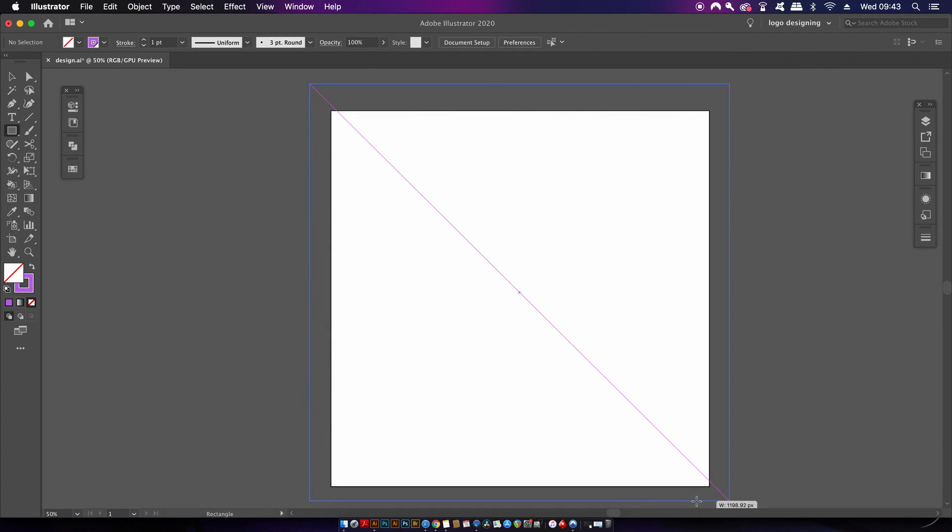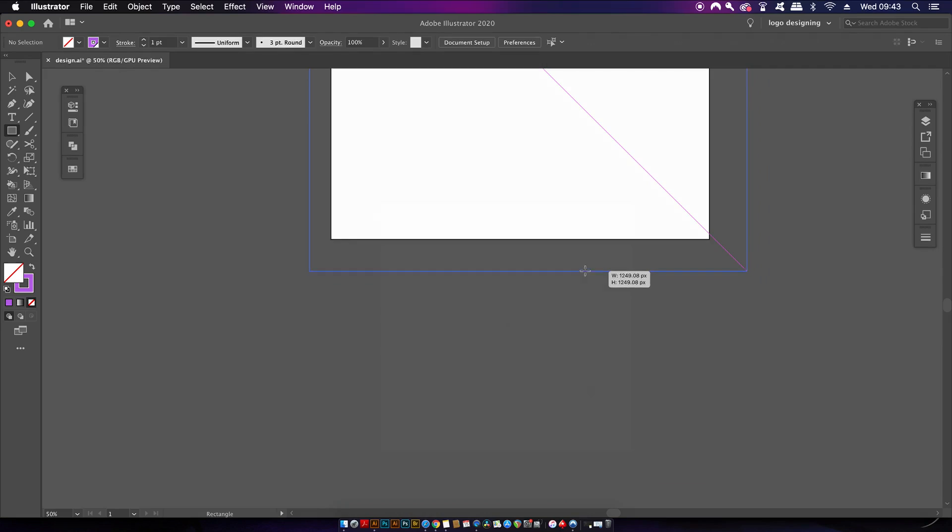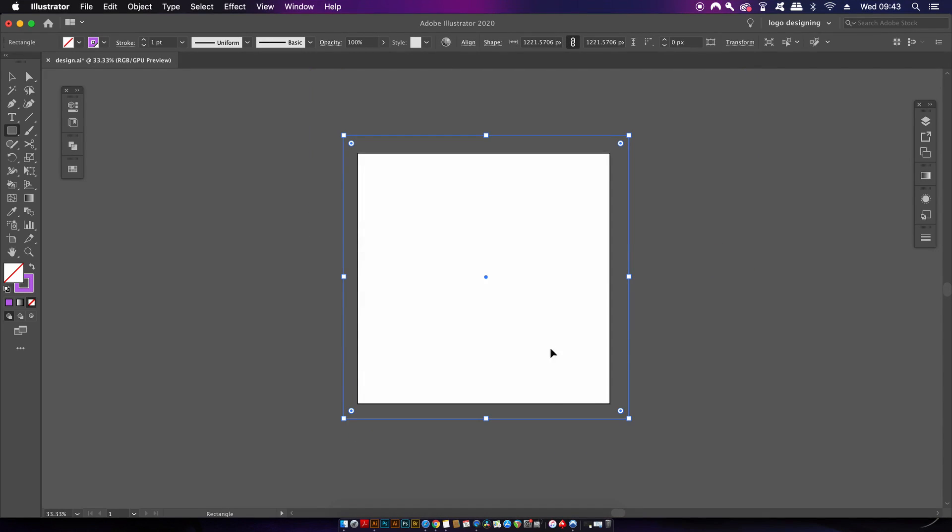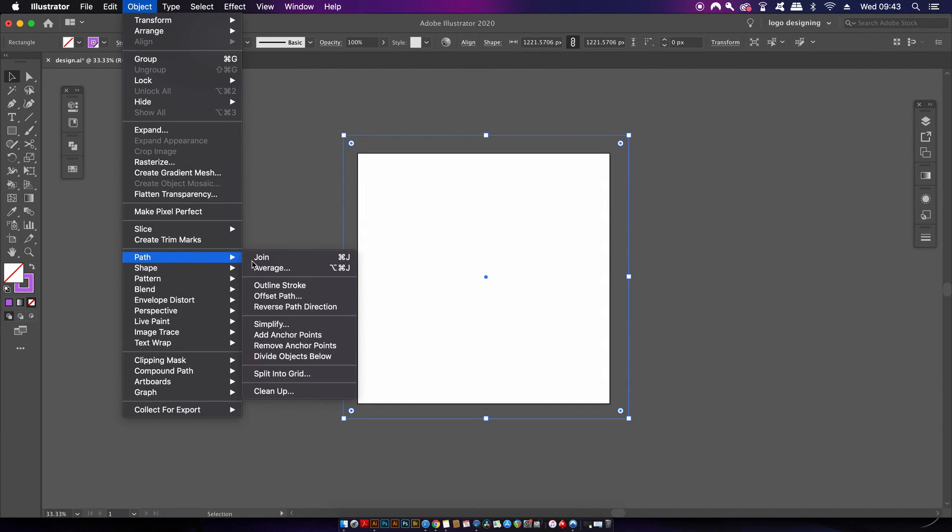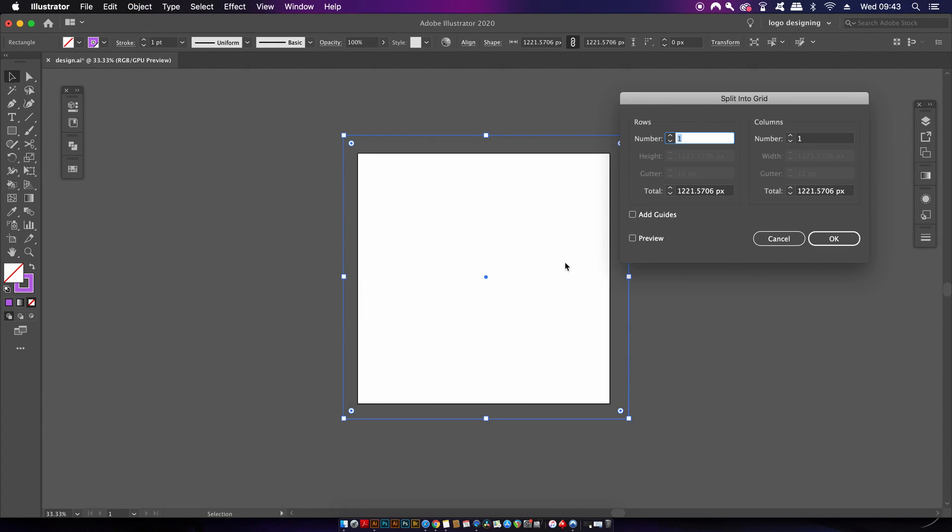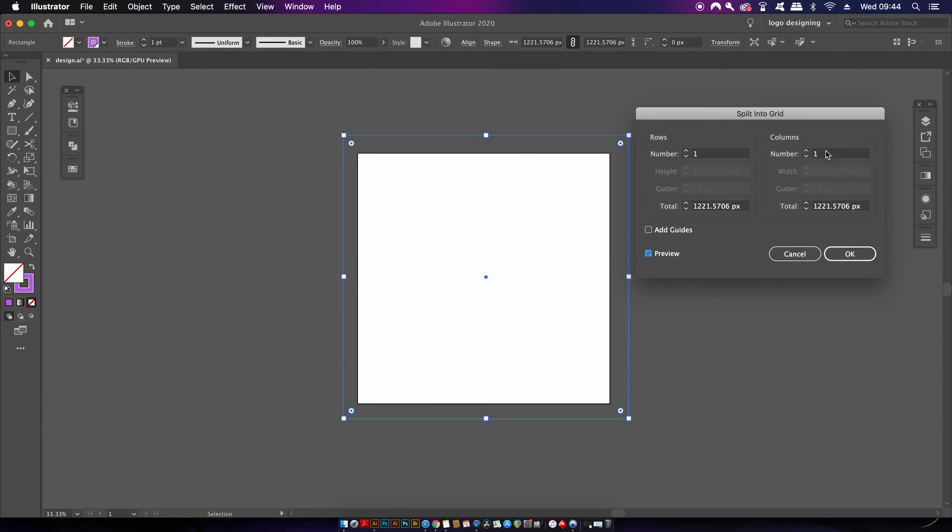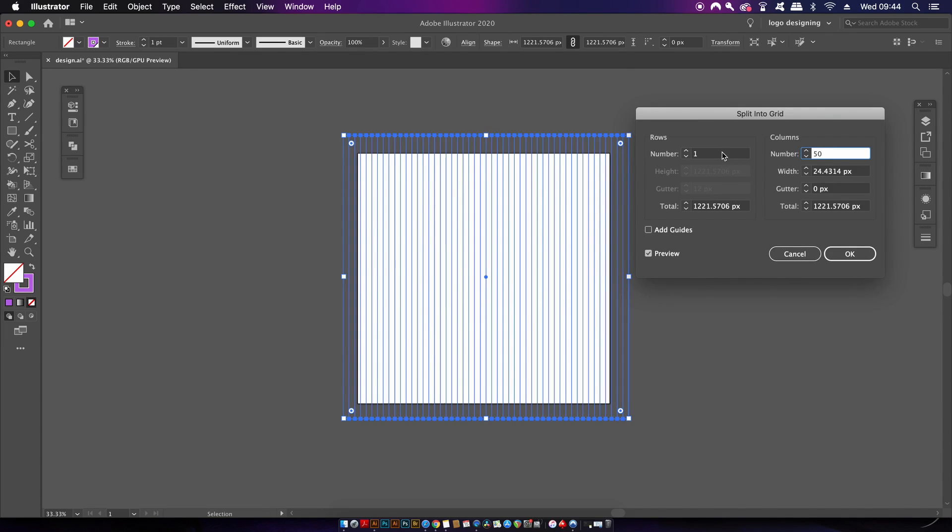For the grid, make a square that is slightly larger than the artboard, then come into the split grid option. You can experiment with how many columns you want to use, and for my design I found that 50 was a pretty good number, and then of course leave the other set to one.